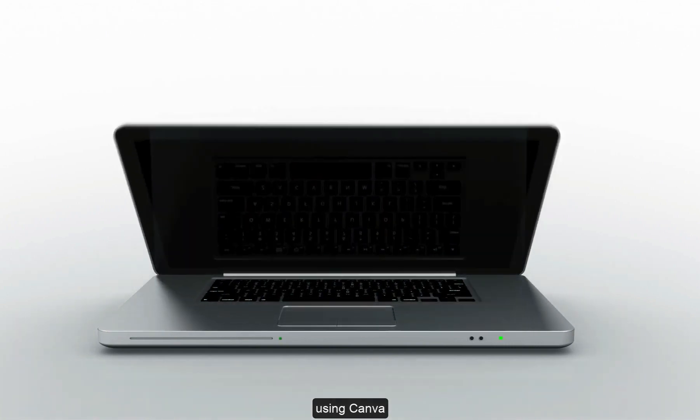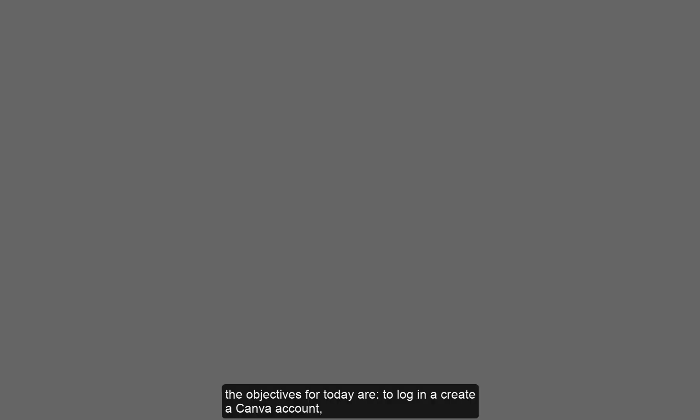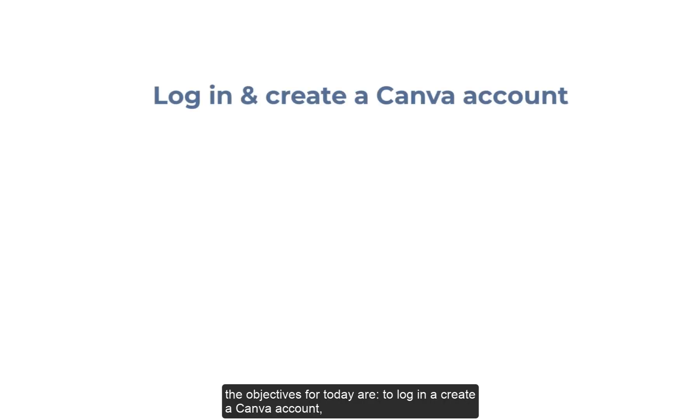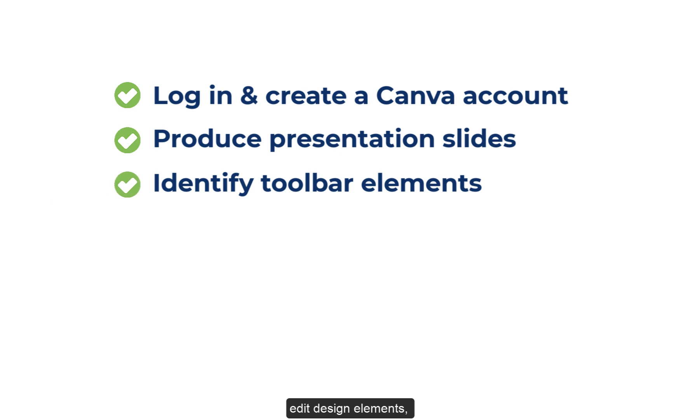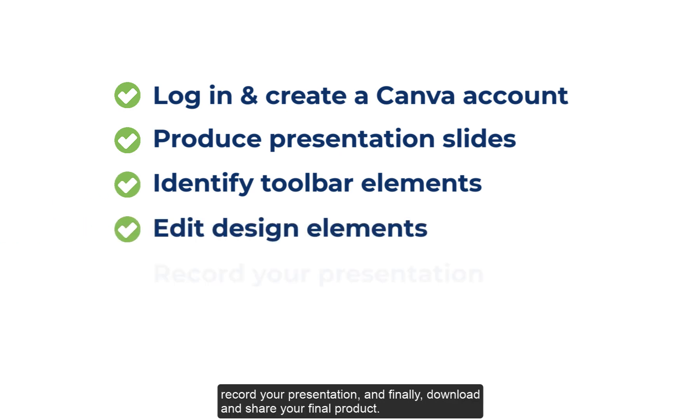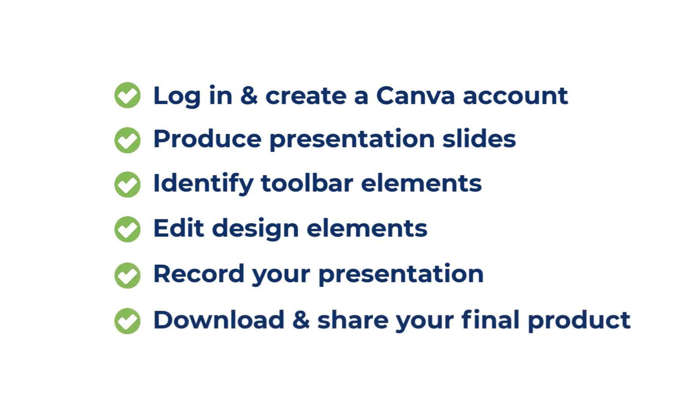The objectives for today are to log in and create a Canva account, produce presentation slides, identify toolbar elements, edit design elements, record your presentation, and finally download and share your final product.